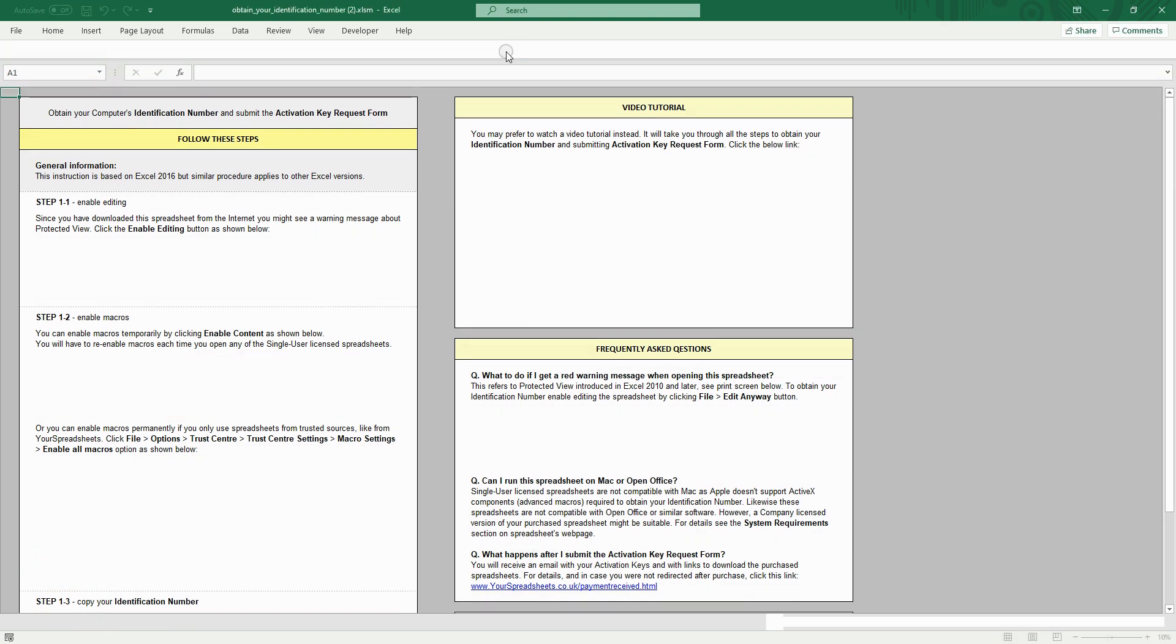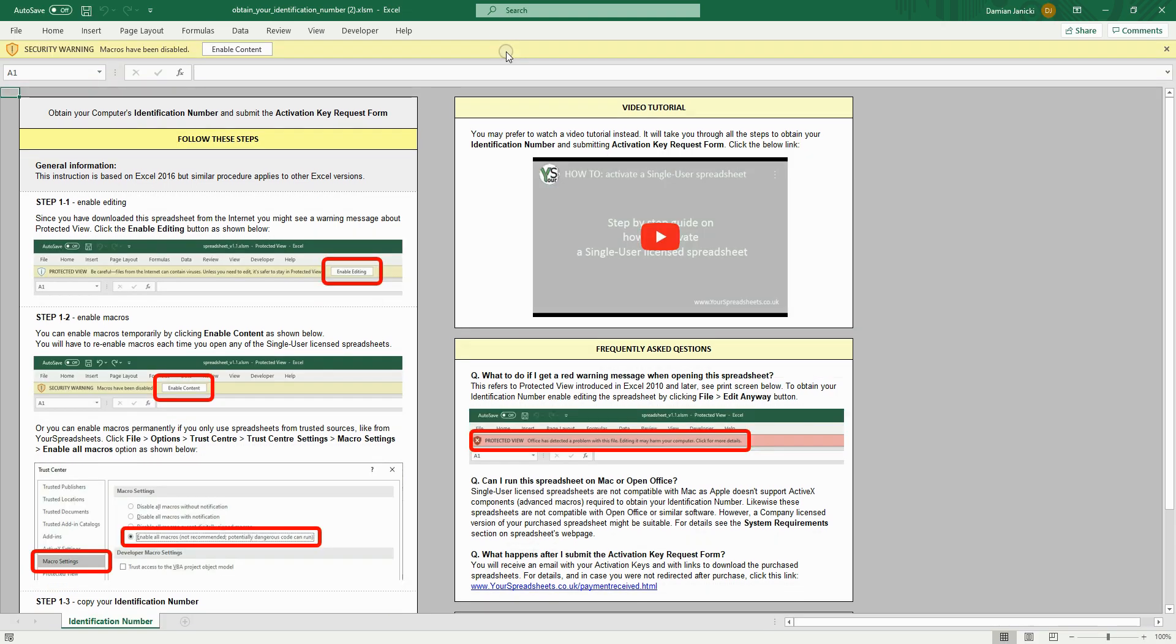If your Excel settings are set to block all macros, which is the default, then you will see this notification. To obtain your computer's identification number and to run single user license spreadsheets, you must enable macros.